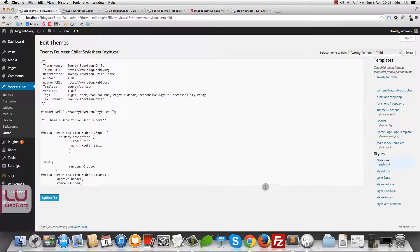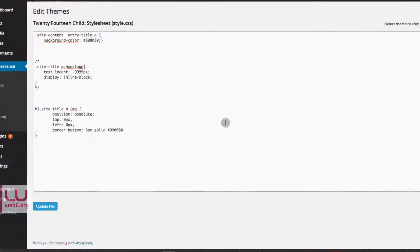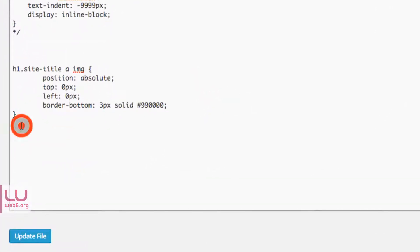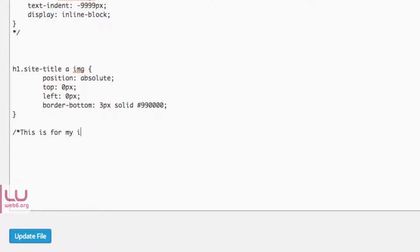Here, as you can see, this style.css belongs to 2014 child theme, which is called '2014 child'. Scroll down to the bottom of the existing code and add a comment — slash star, then write a description, for example: 'this is for my image captions style.'